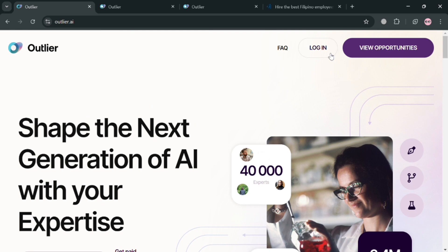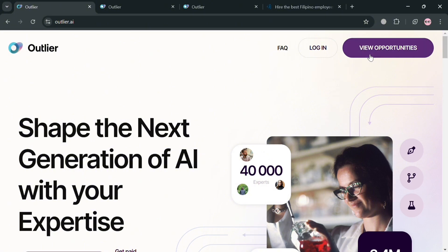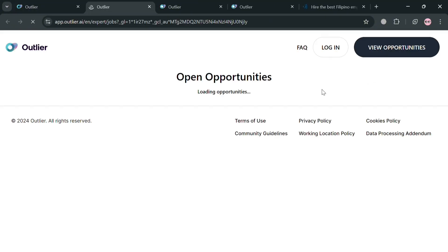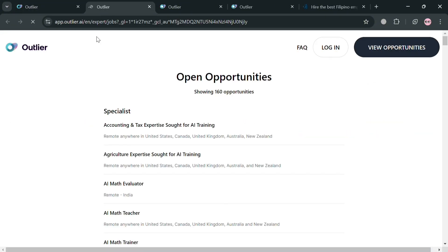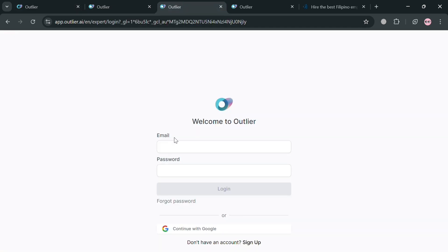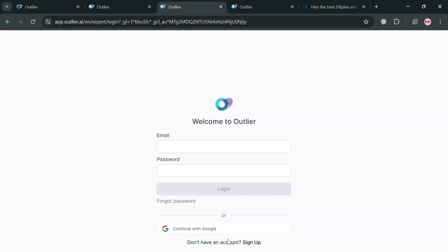And now to create your account you can simply click the link in the description or you could also click the login button on the top right corner. When you start clicking the login button, you will automatically be directed on this page right here where you can simply enter your email address and password. Or alternatively you could also continue using your Google account.